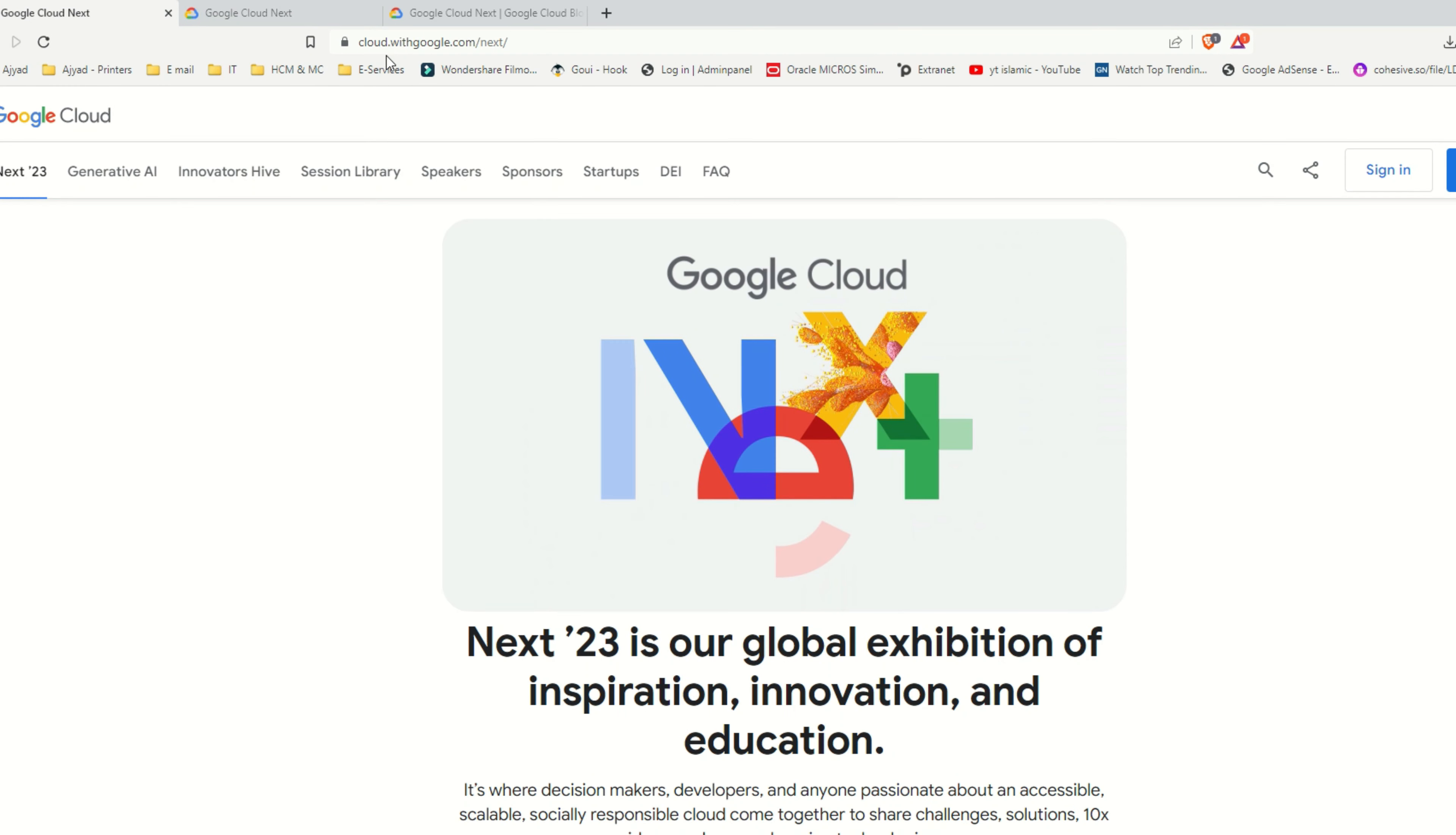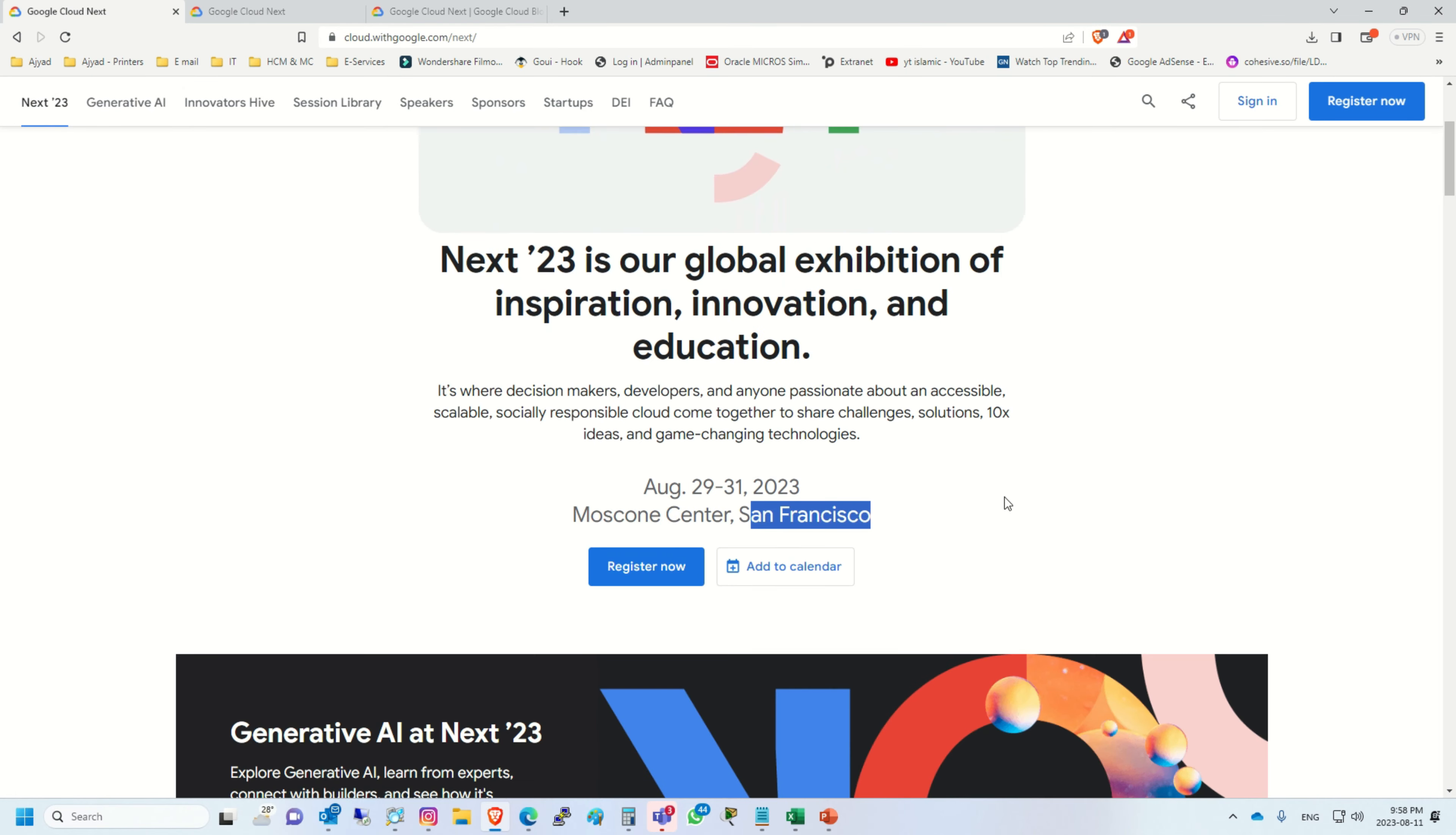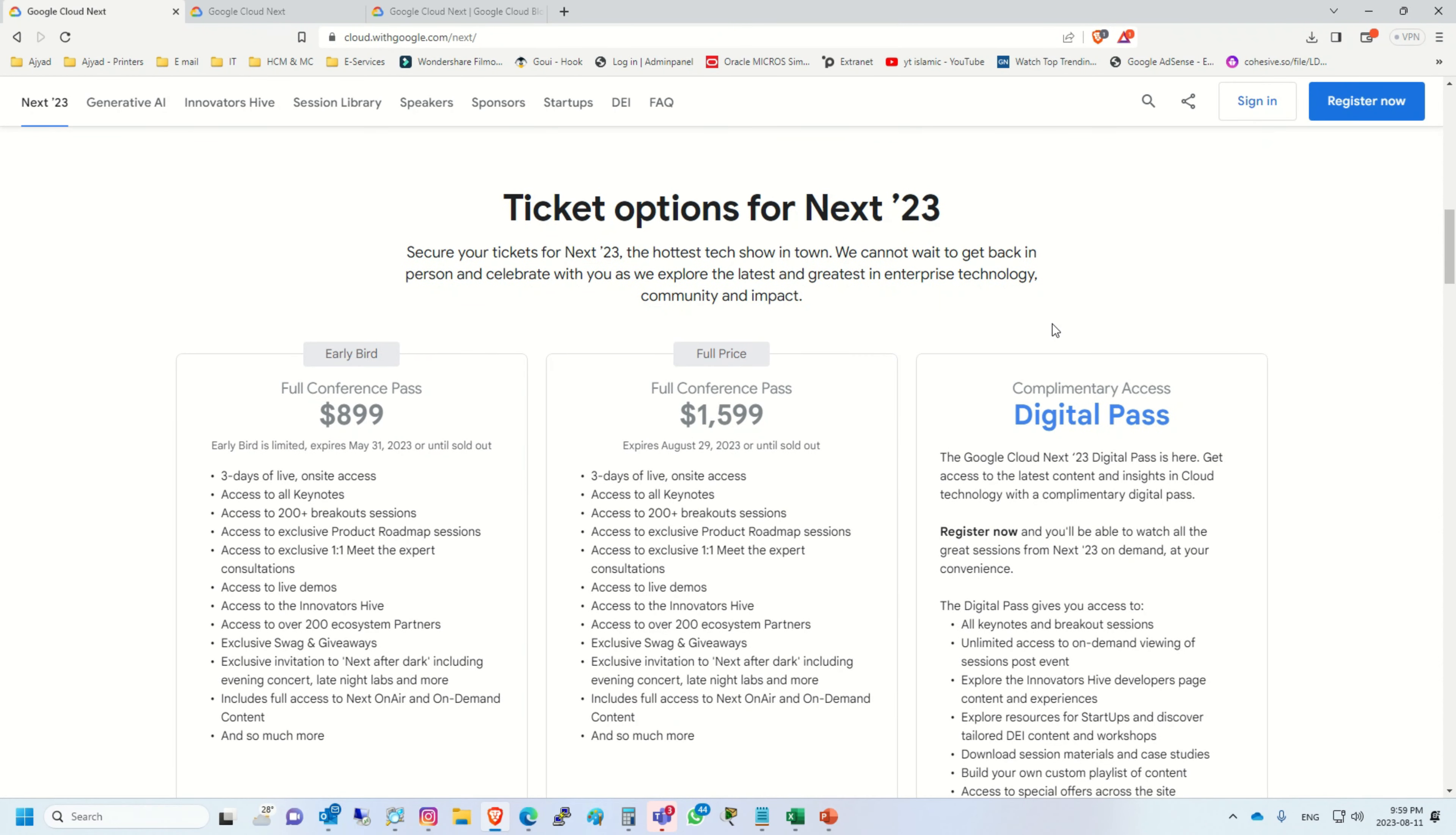To register for this event, just open your browser and type cloud.withgoogle.com. The first tab on the left-hand side is Next 23. Just click on it and if you go down here, you will see the ticket options.